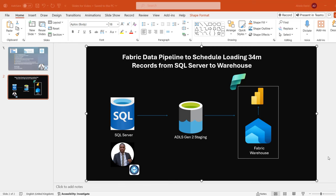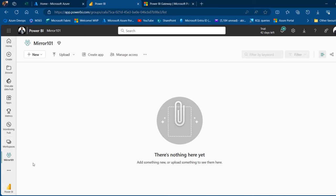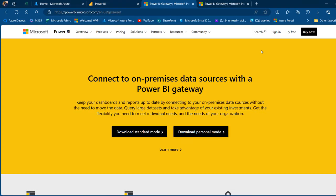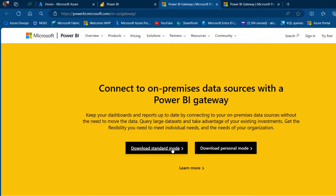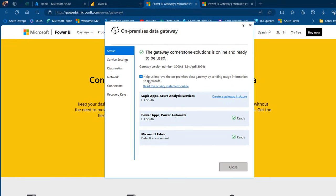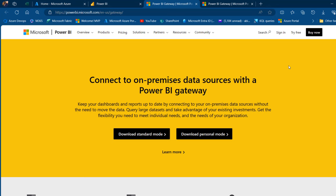The first thing I want to do is go to our web — I've got this mirror workspace created. We want to click on this little download and choose data gateway. We need to download the standard data gateway and then just follow the prompt to install it on your local laptop. Once you click on the installation, you're going to put in your email address and then your passcode. In my case, the on-premises data gateway is fully installed and it is ready for use.